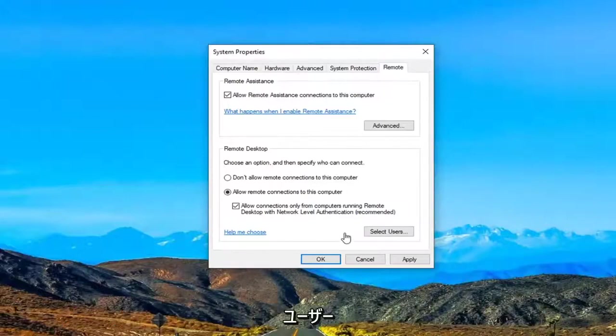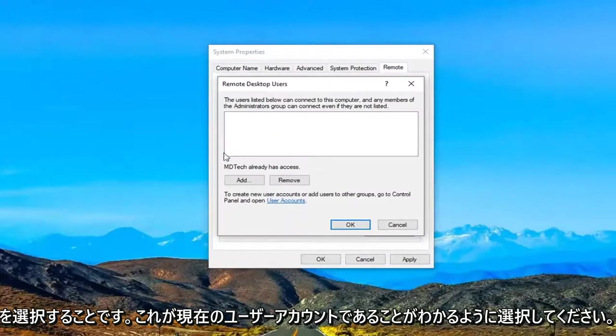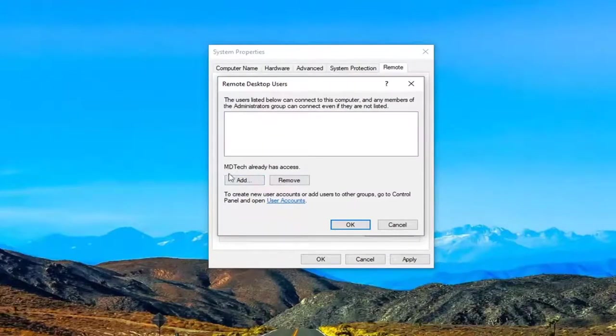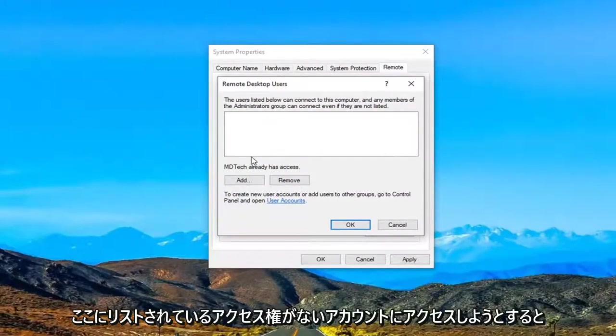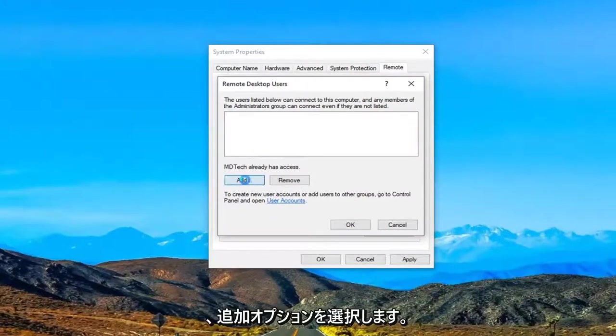Another thing you can do here as well would be to select users. So select that. You can see this is our current user account here. This already has access.